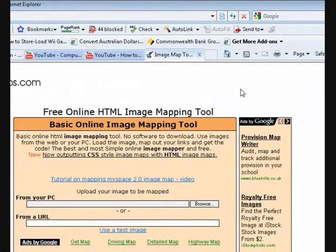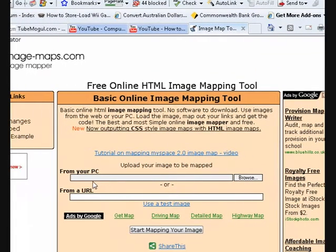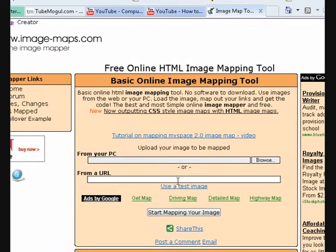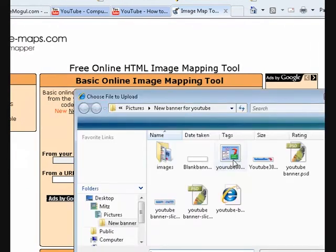I didn't make my image map here but it is a great tool. First you want to upload your image. The best way is to get it from a URL if you've got it on the internet somewhere. The reason for this is that this site does not host your image for more than two days, so you need to host your image on the internet somewhere and paste the URL in there.